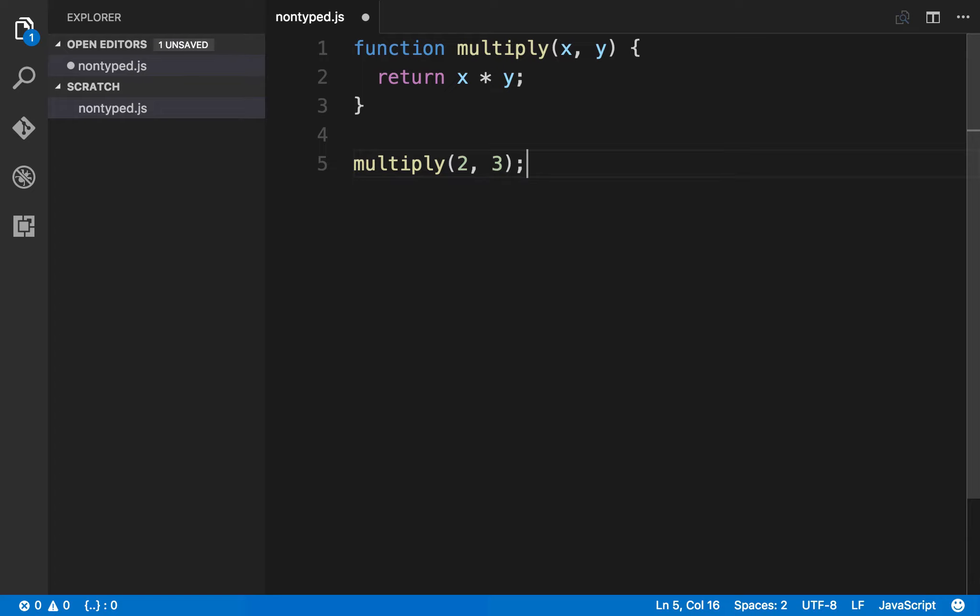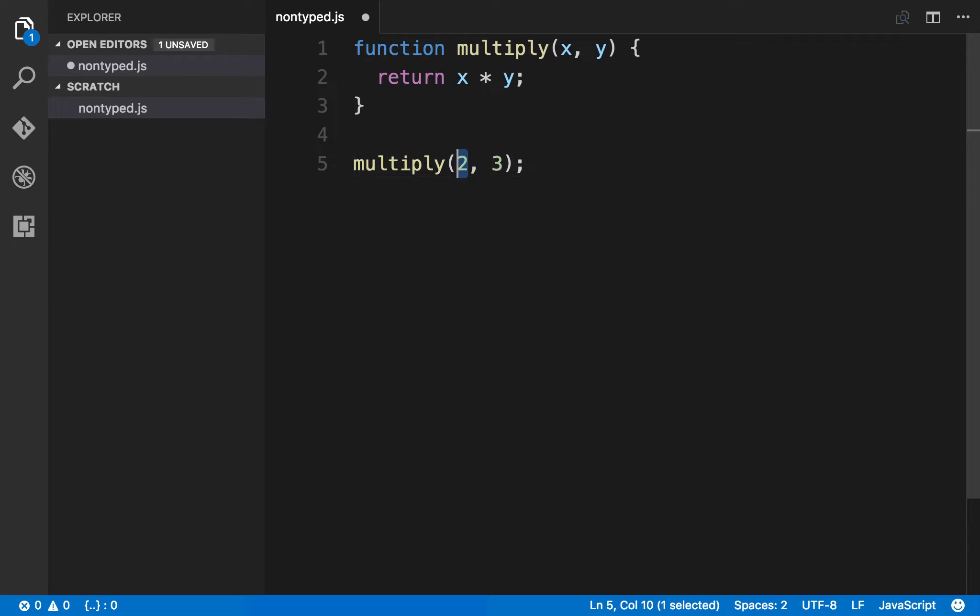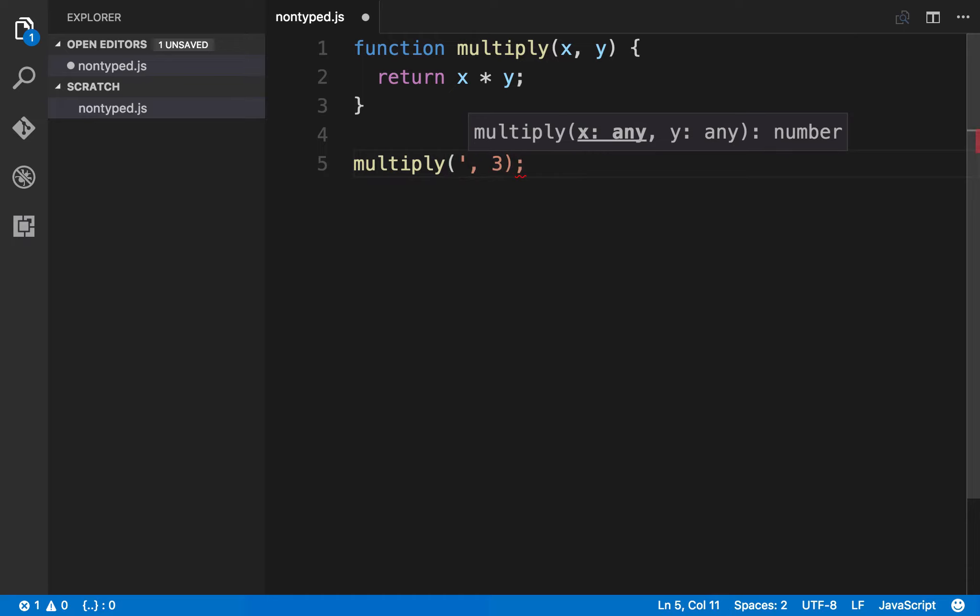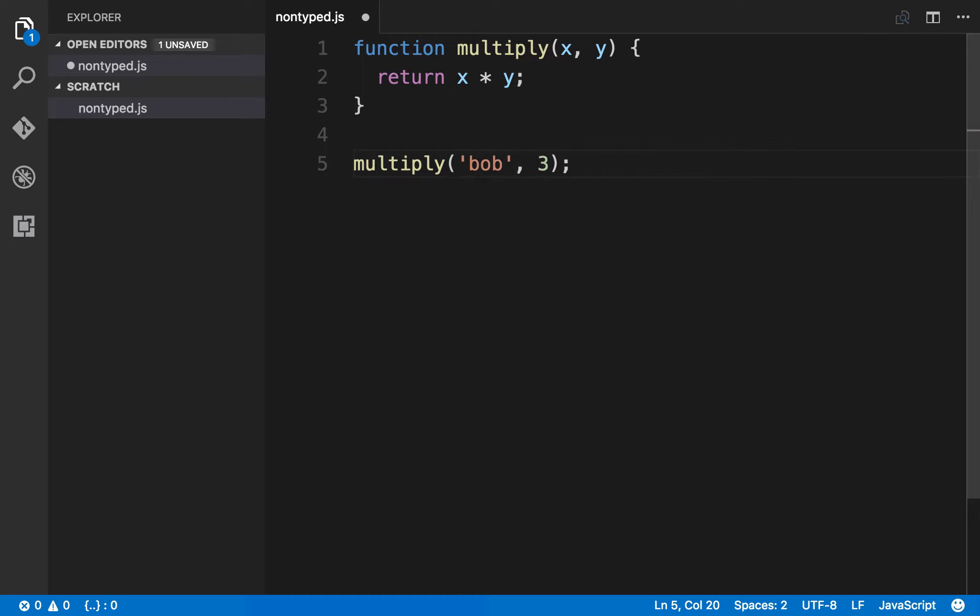What about the case though where the name of the function isn't all that indicative of what it does and it's not all that clear what kind of arguments the function should take? So somebody using this function, say you created a library and expose this function publicly, what if somebody comes along and tries to pass a string instead of passing a number? They might say bob and 3. Well right now there's really no way for us to see that this would be an incorrect usage of this function. As far as we can tell in our editor, this would be a perfectly valid way to use this function, and it wouldn't be until we went to run the application that we would eventually find out there is an error going on here, because a string times a number just doesn't make sense.